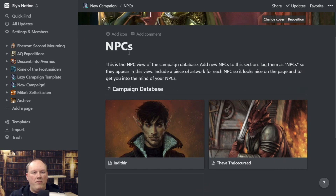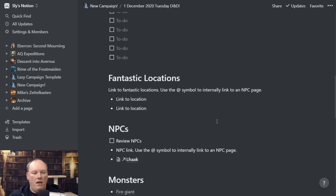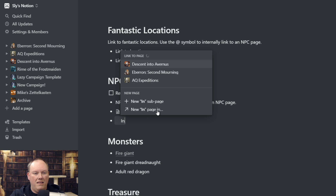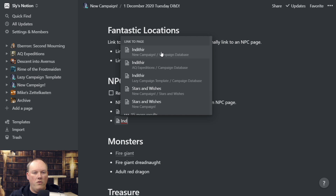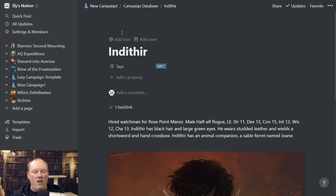As you saw before, I had an NPC named Indithere. So if I go back into my campaign notes and go down to NPCs, I can type '@' and type 'IND' and I have Indithere. You see 'Indithere - New Campaign' is in there. So now I have a link in my NPC section that goes straight to the Indithere page. This is really where the power comes in — every object is sort of a card and I can click to any of those cards by using the '@' sign and making a link.